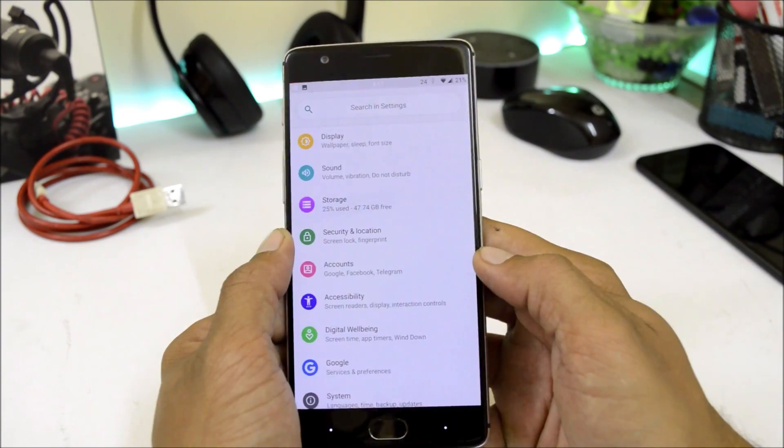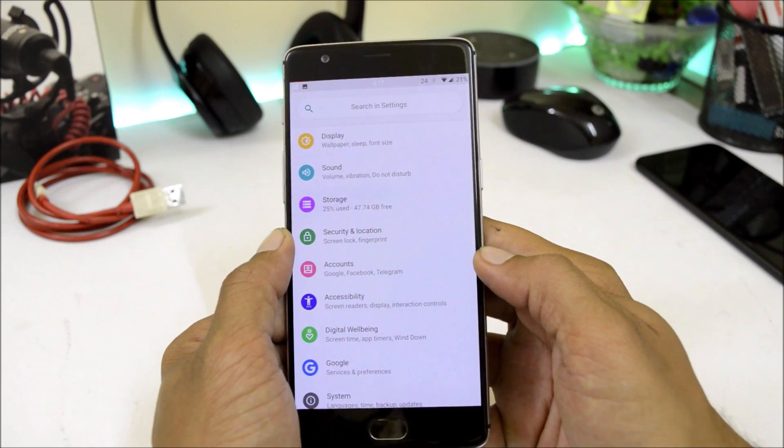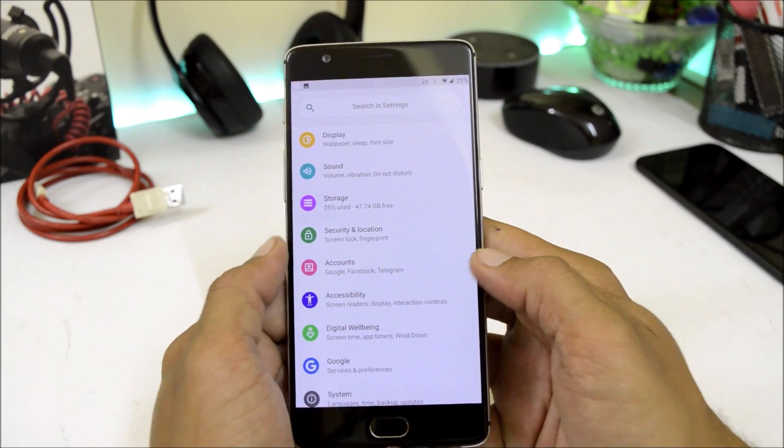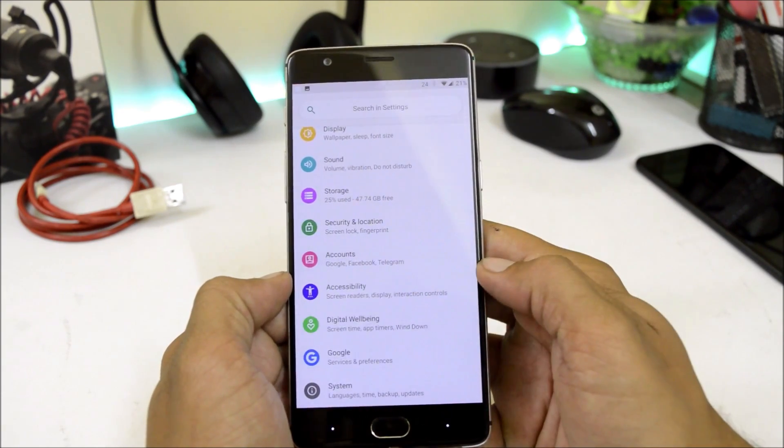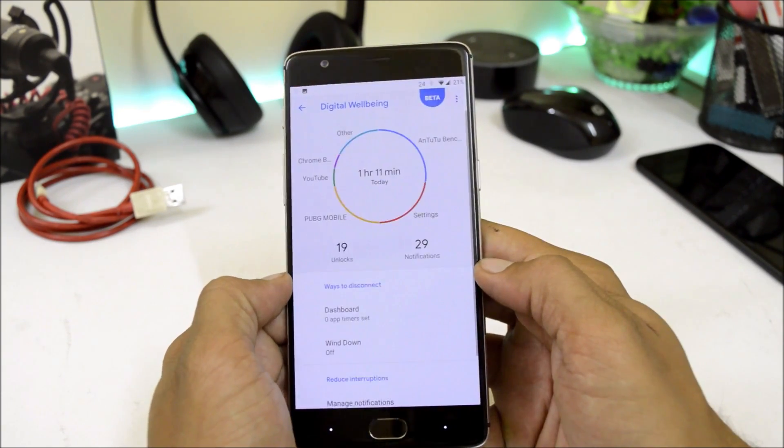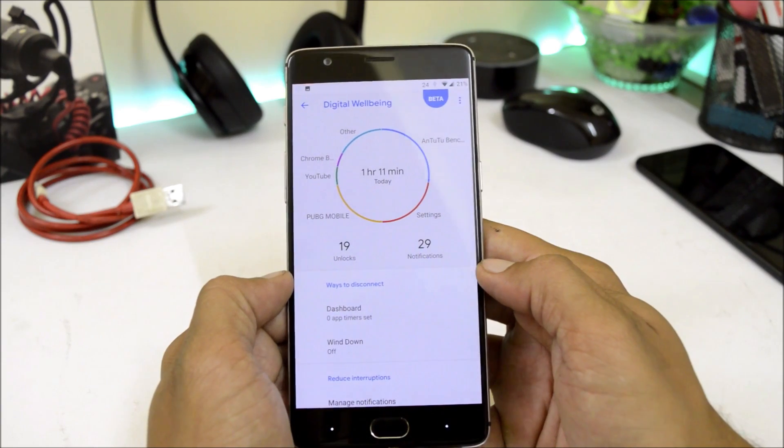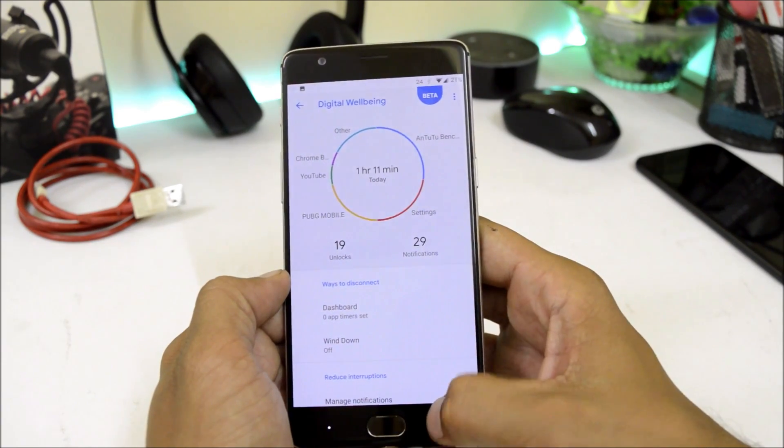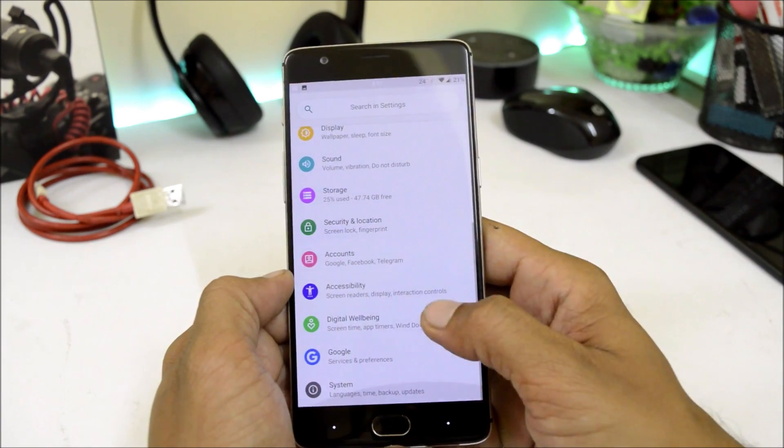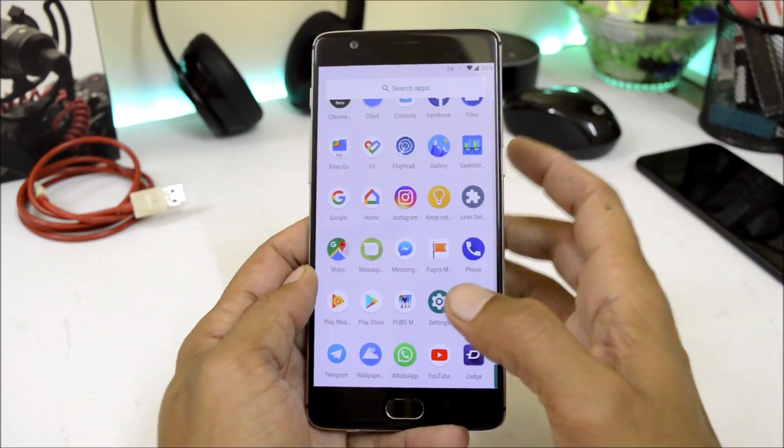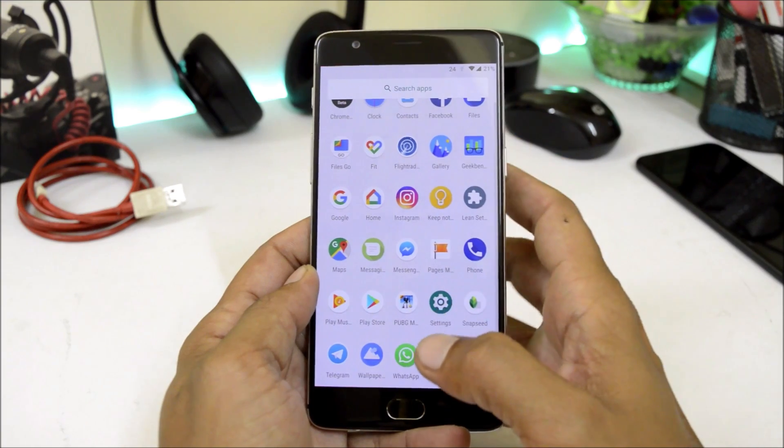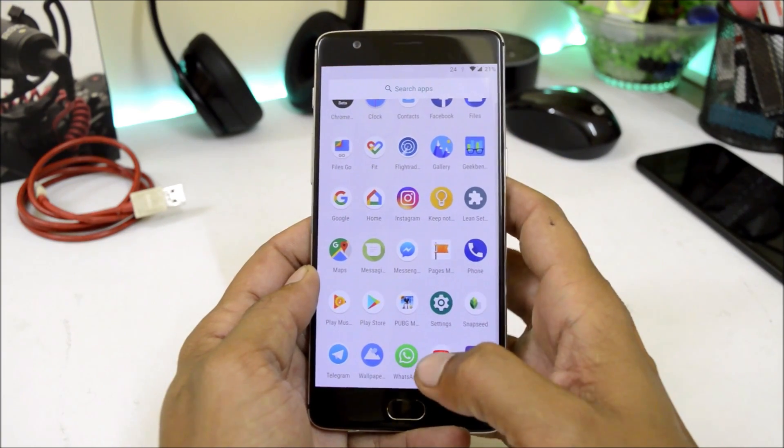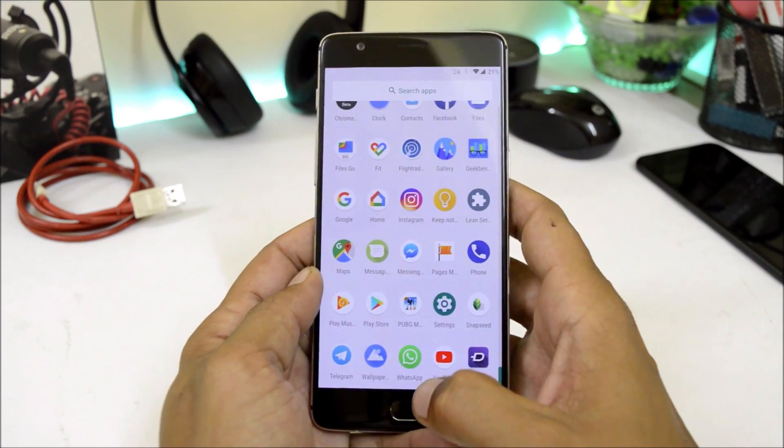Under security and location, fingerprint seems to be working fine. Then we have digital wellbeing which will give you an exact idea how much you have used your device and which all application you have used. This is one of the best customizable ROM based on Android Pie.